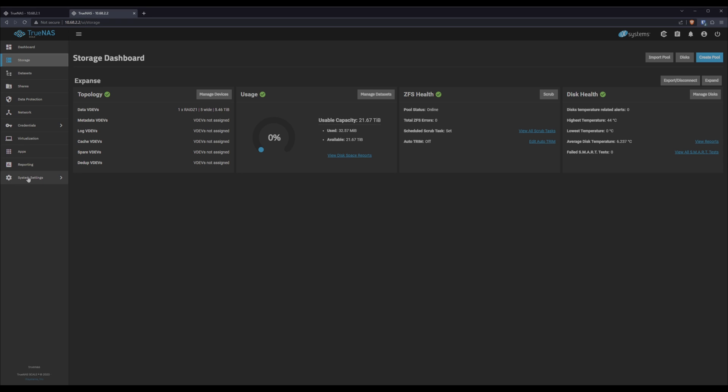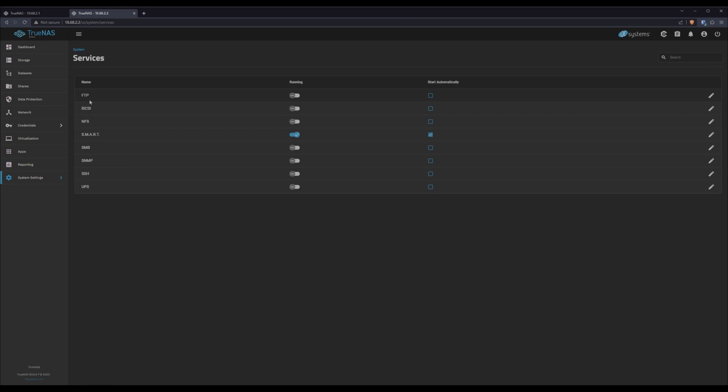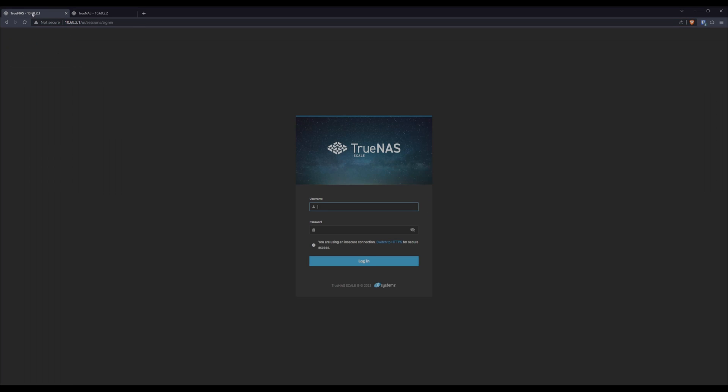So we'll go into system settings, services. We want to make sure that SSH is currently on, and we want to make sure it starts by default. Now from here, we need to go to the data server. You'll see right now we're at 10.68.2.2, that's the backup. We'll switch over here to 10.68.2.1, that's my main data server. We'll log in.